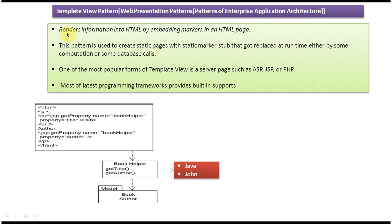So now if you read this sentence you will understand: renders information into HTML by embedding markers in an HTML page. So we are rendering the information by embedding this marker in an HTML page, and you can see the second sentence.